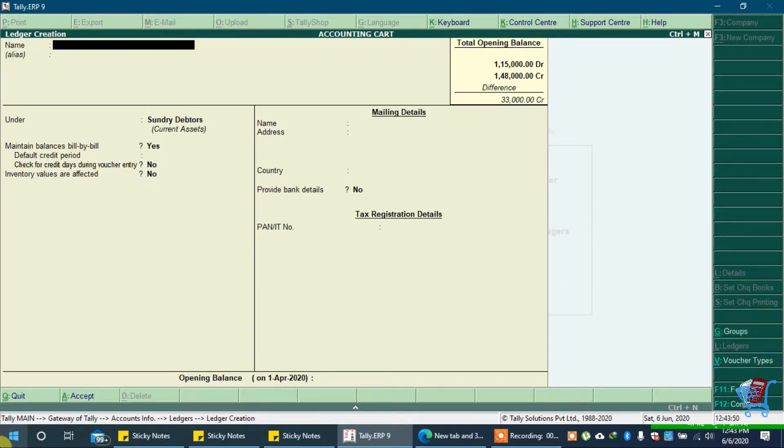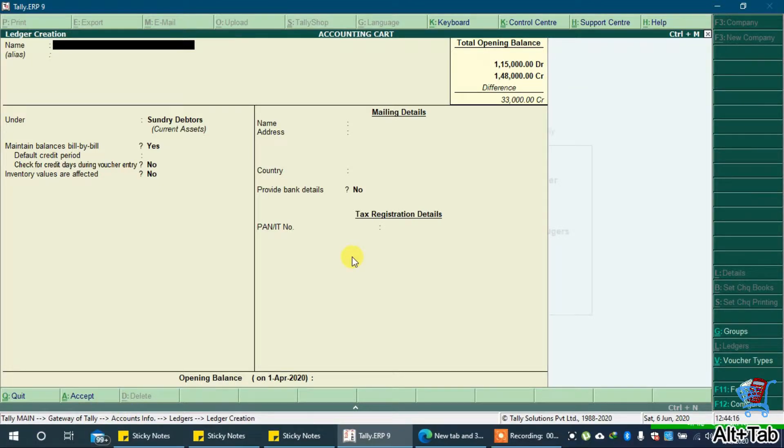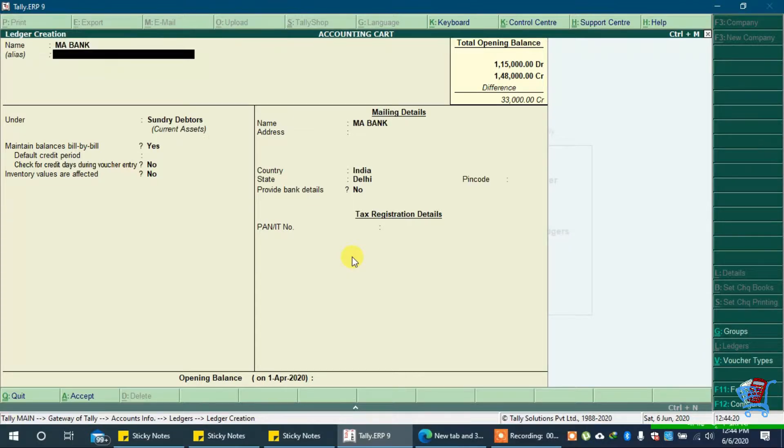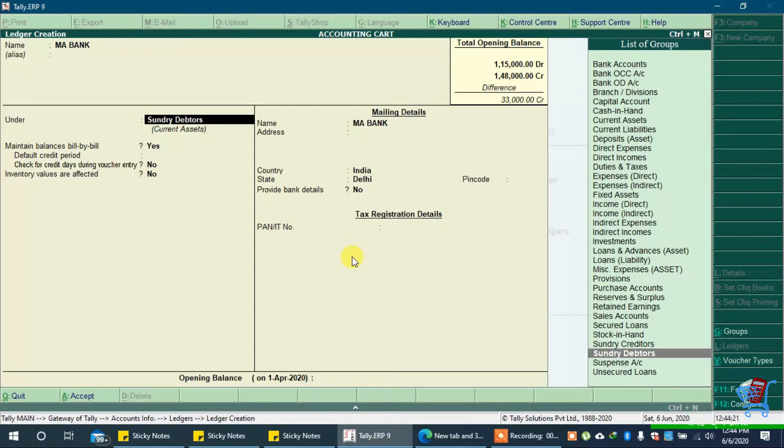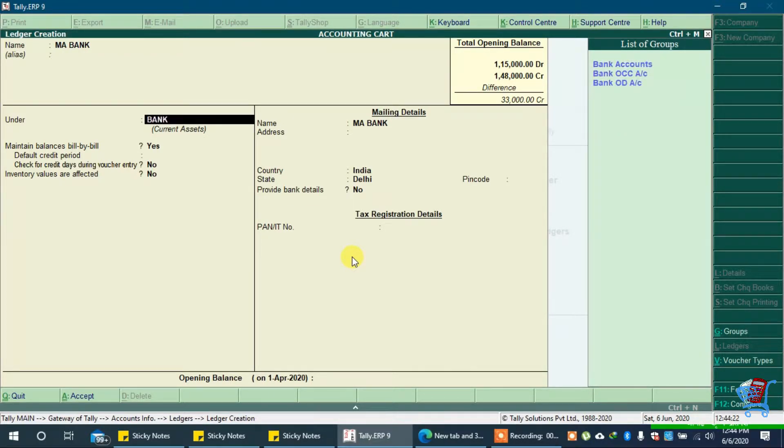In name type your bank's name. We will type emabank. We will keep this ledger under bank accounts.